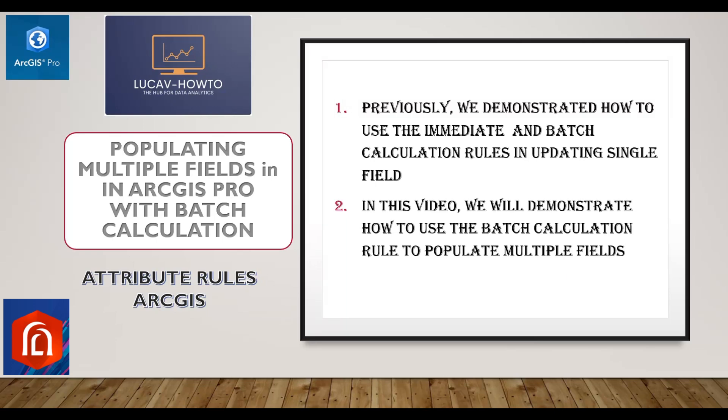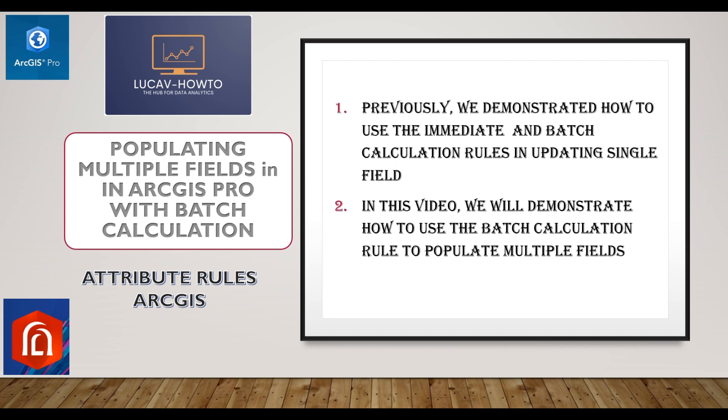Hello, you are welcome to Look Up How To. In today's video, we will be demonstrating how to populate multiple fields in ArcGIS Pro using batch calculation attribute rule. In the previous videos, we demonstrated how to use the calculation rule, which is the immediate and the batch calculation rule, to auto populate single fields. In this video, we want to go deeper to demonstrate how to use the batch calculation rule to populate multiple fields in ArcGIS Pro.